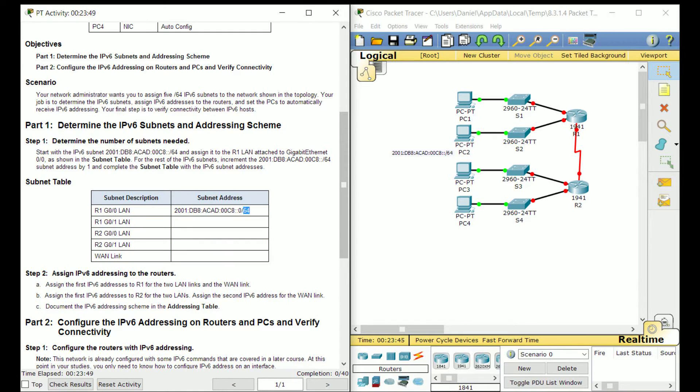For the most part, they end in slash 64. There are some occasions where you might see slash 63 or below that, but it's not that common.